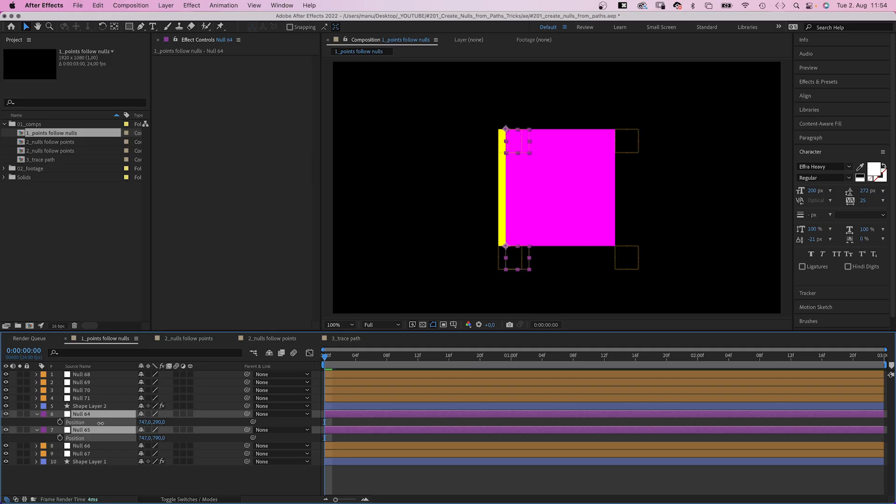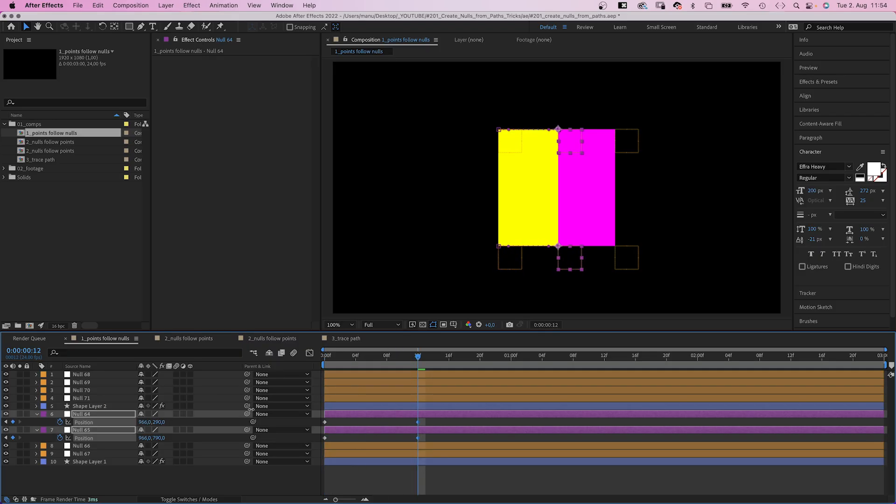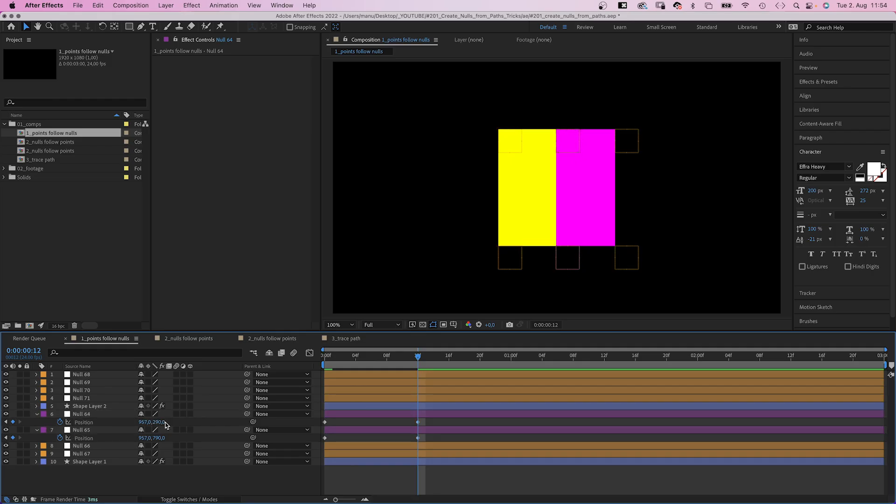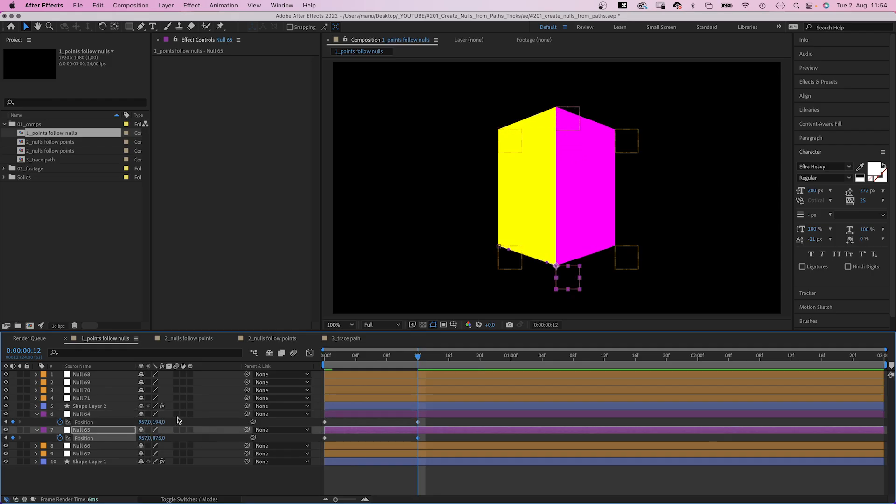Let's move them to the left first. On top of the two left null objects, we set position keyframes for the two nulls. At 12 frames, let's move them towards the middle. The upper null further up, the lower null further down.